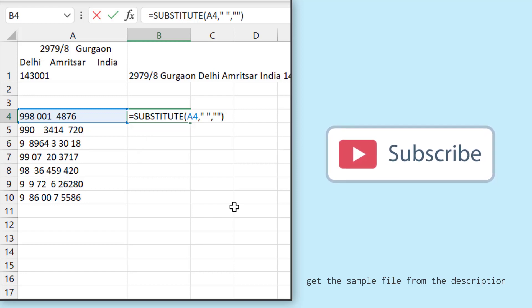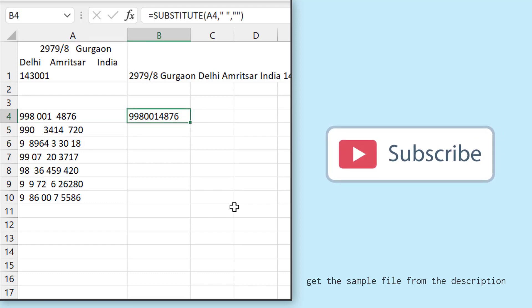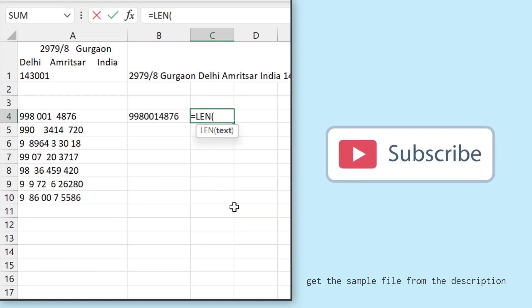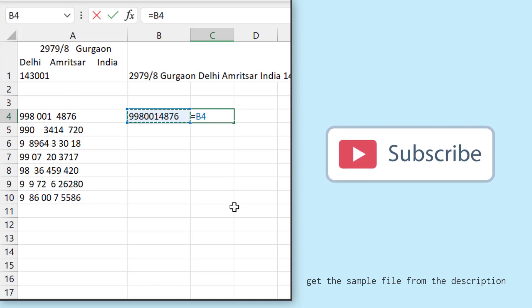And the moment I hit enter, it removes all the spaces in the cell and the value. Now, if you see in the original value, you have 13 characters.